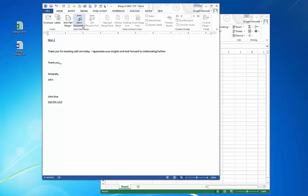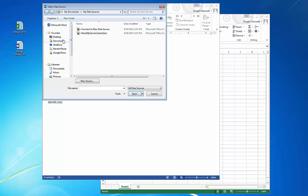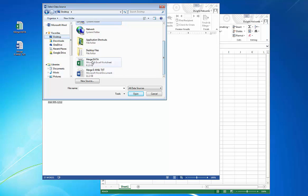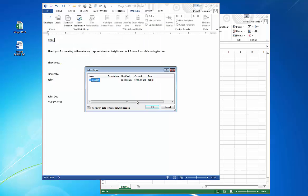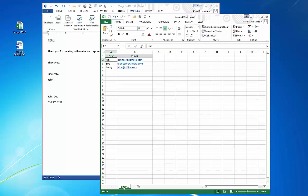Then it'll ask us to select the recipient for the message. So I use an existing list. I know it's on my desktop here. It's merge data. I open that. It's the first sheet in the Excel spreadsheet. As you can see here, there's just one sheet, but if you had multiple sheets you could access that here.